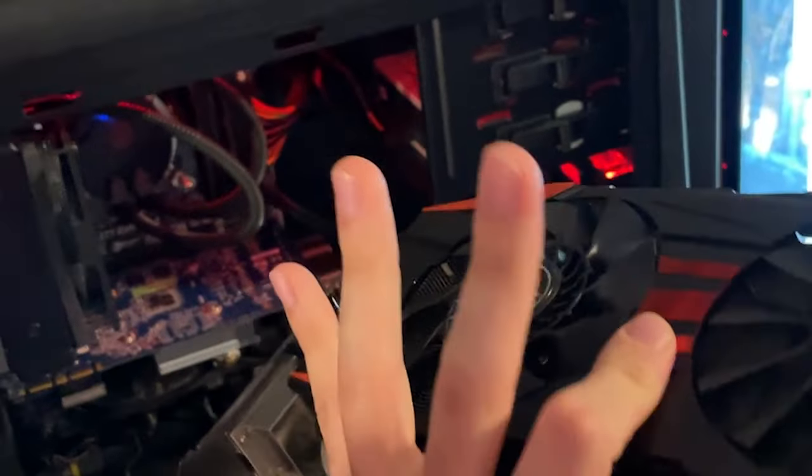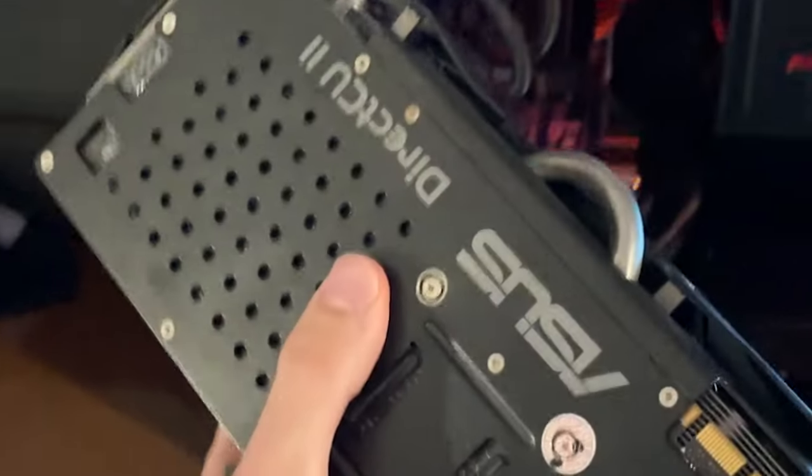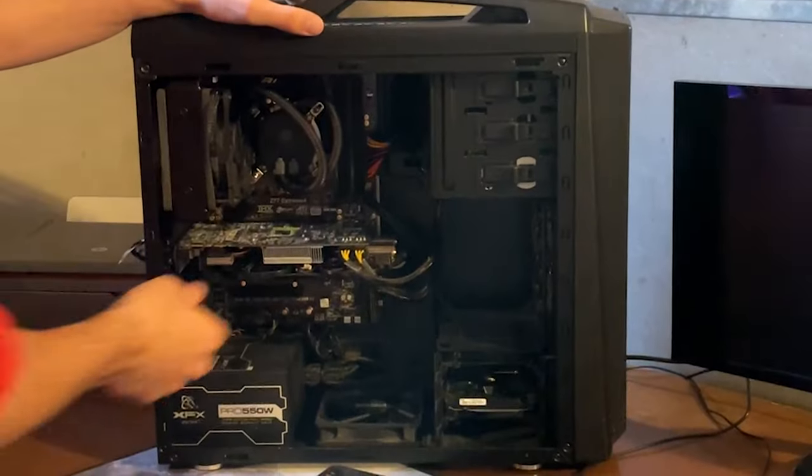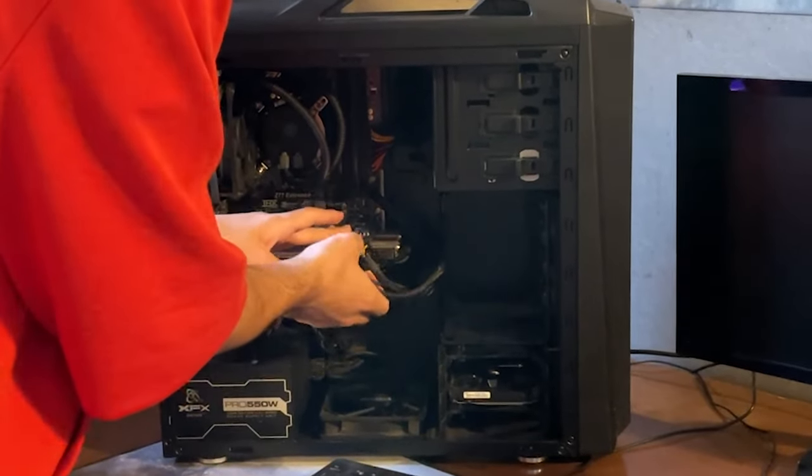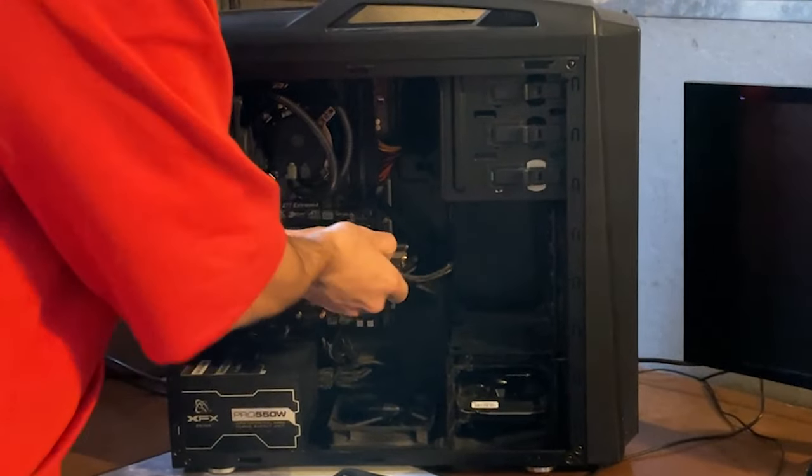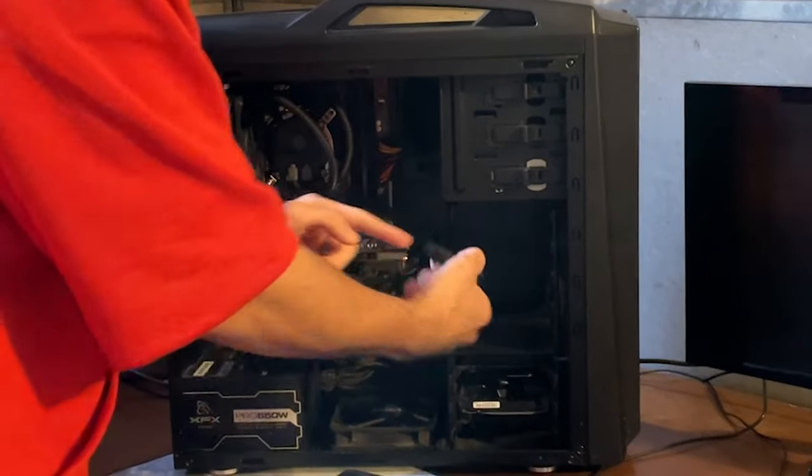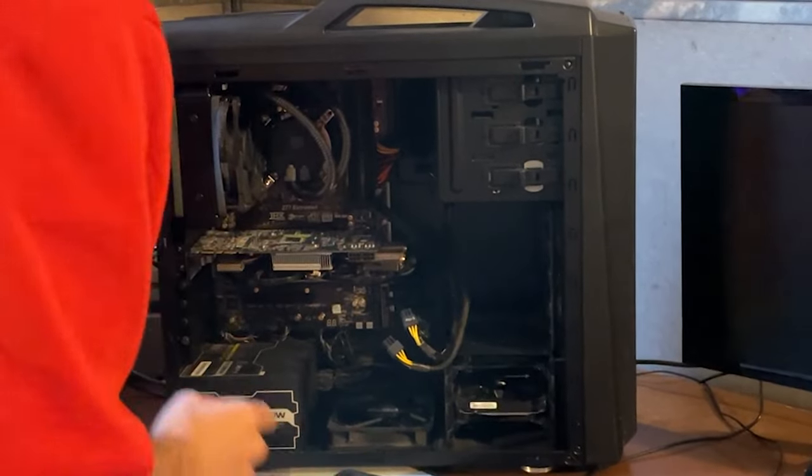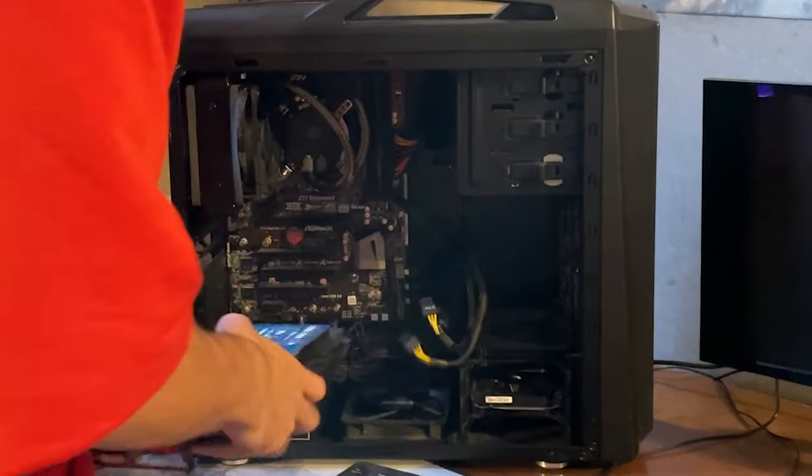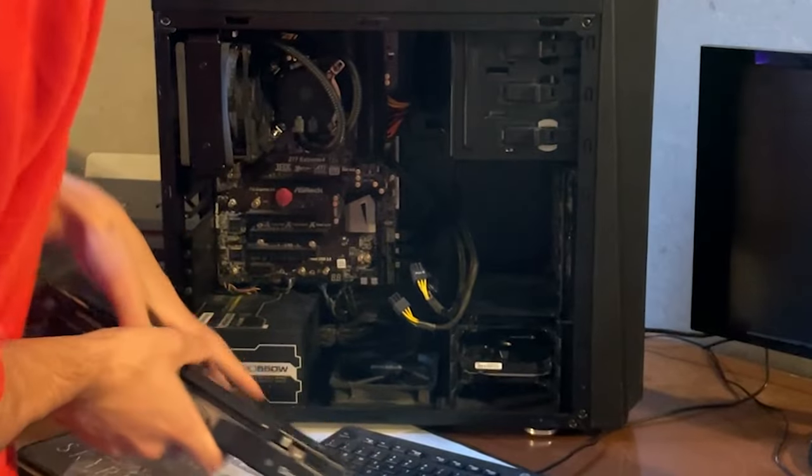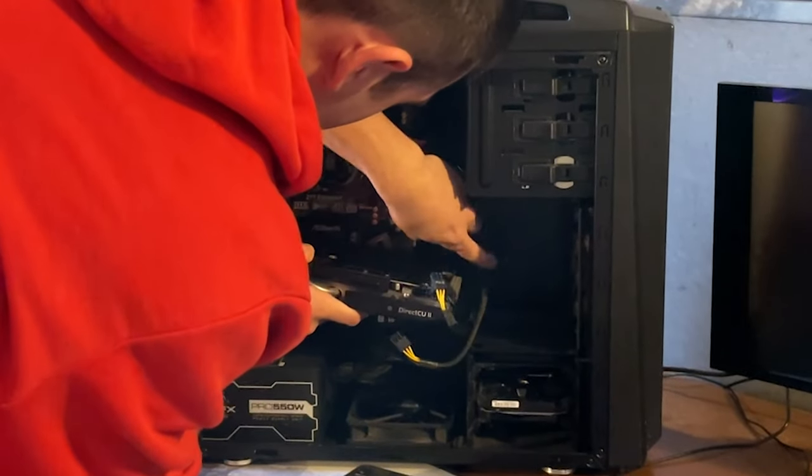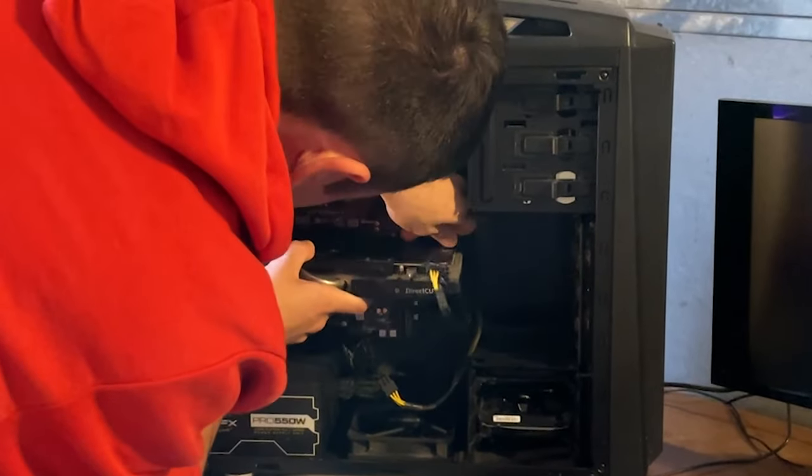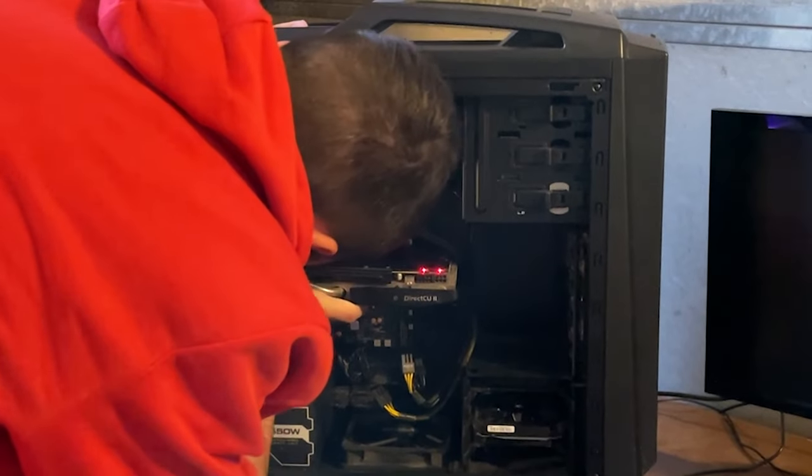Time to swap the GPUs. Luckily the power supply has exactly an 8 plus 6 which is exactly what we need. Just take this one out, slap it there, get the 780Ti.